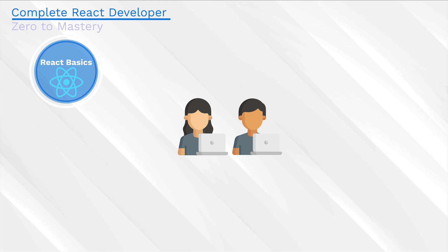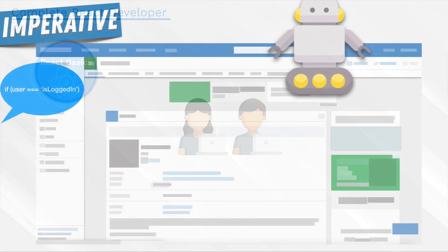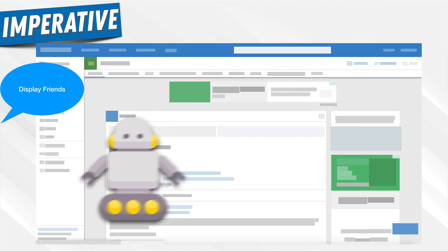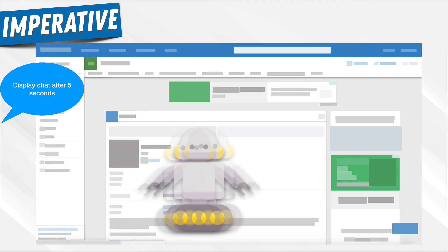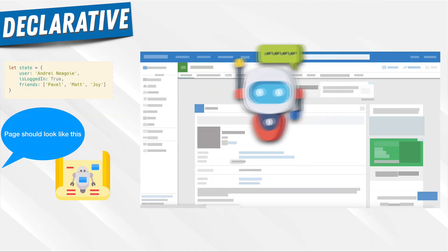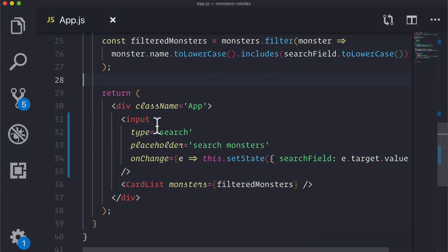In this section, we're going to learn about why React exists. We're going to learn about the fundamental principles so that you can tell people this is why React has become popular. These are the benefits. These are the pros and cons.